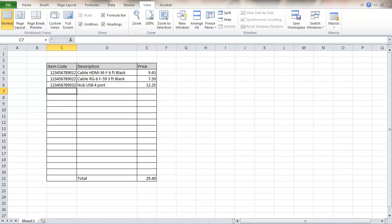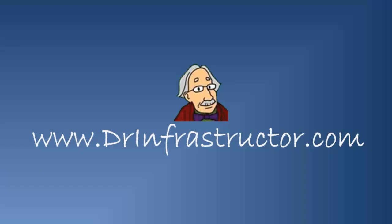This would be the way of using the VLOOKUP function. For further information, go to DrInfrastructure.com.